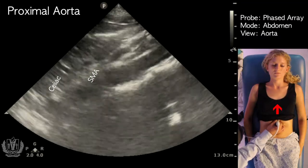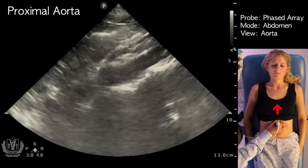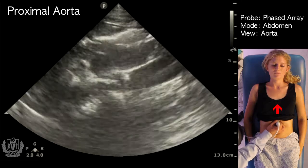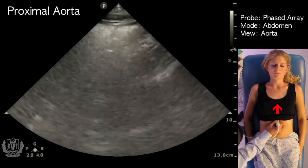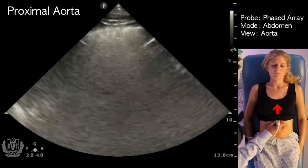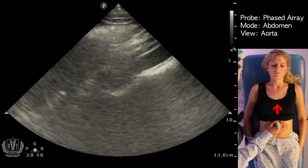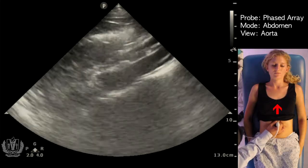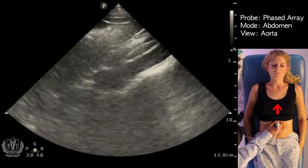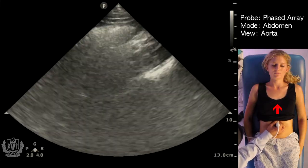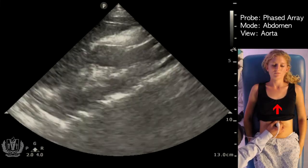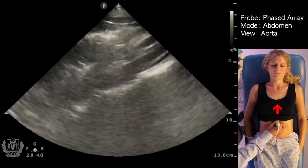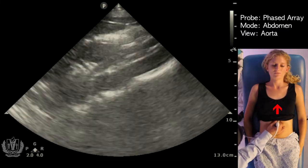When measuring the aorta, remember to measure outer to outer when looking for abdominal aortic aneurysm. Other pathology you can see in this view includes aortic dissection — a type B aortic dissection as it dissects down into the aorta.